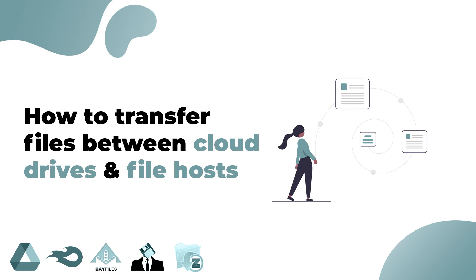Do you want to know how to transfer files between cloud drives and file hosts? Then watch this video until the end.